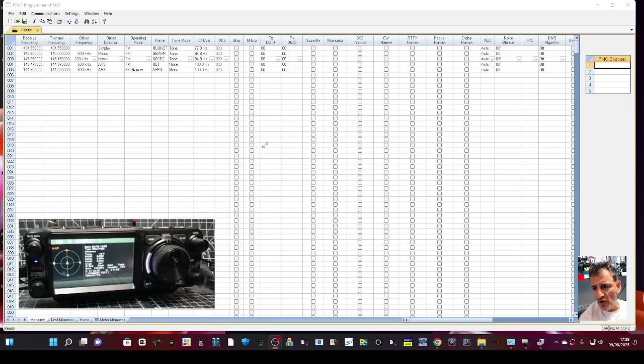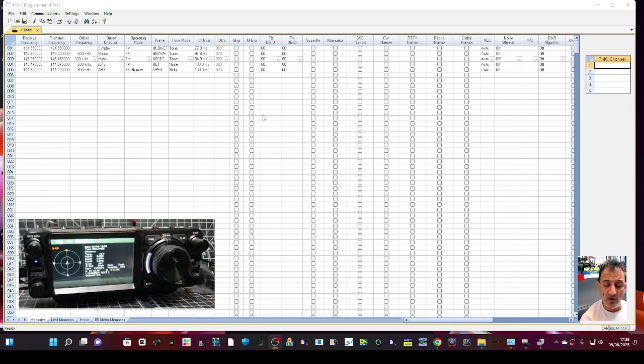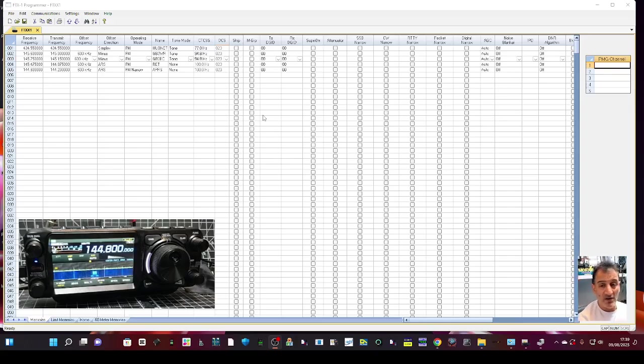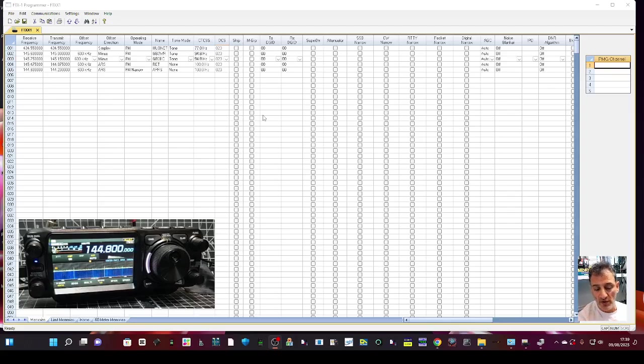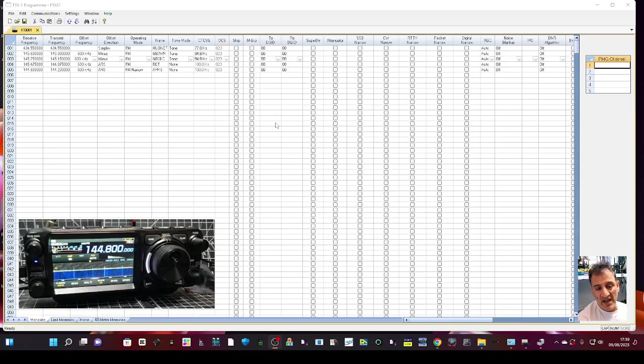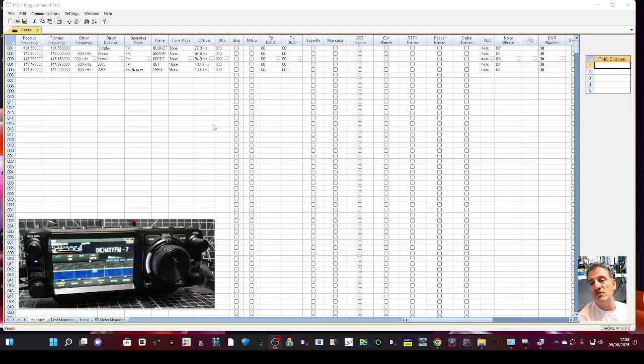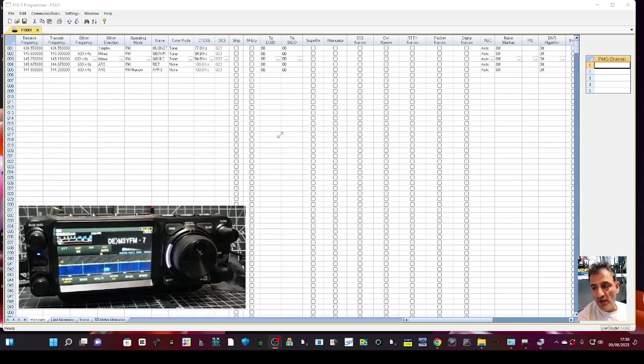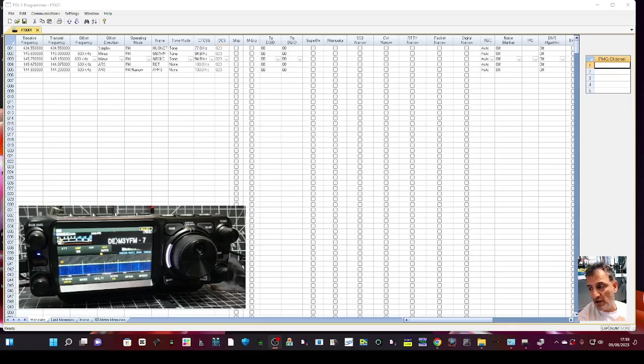Once you've opened the software, you can buy RT Systems for about 18 to 19 pounds in England. I'll put the discount code in the description, highly recommend it. There isn't a Yaesu one available yet but the backup from RT Systems is amazing, and once you've used it a few times you can copy and paste from one radio to a different radio.